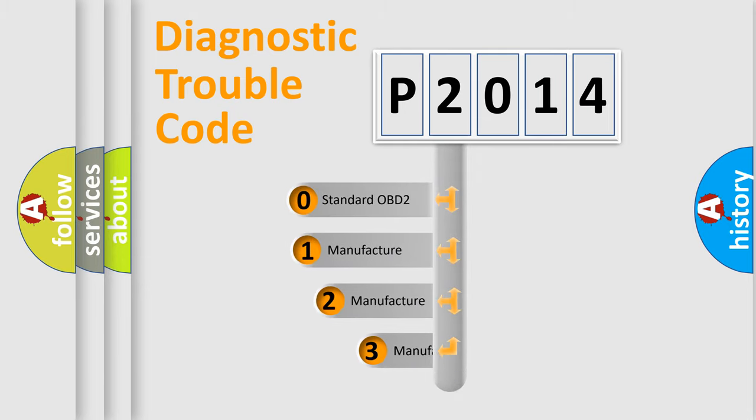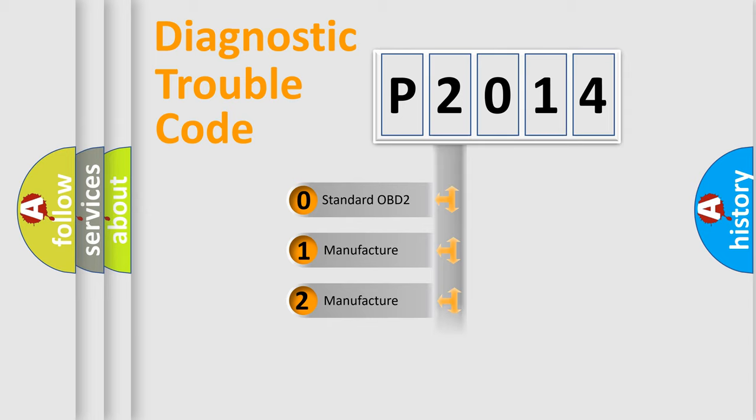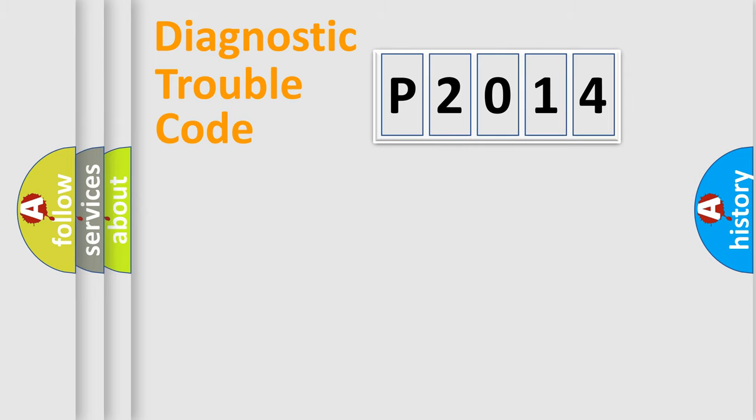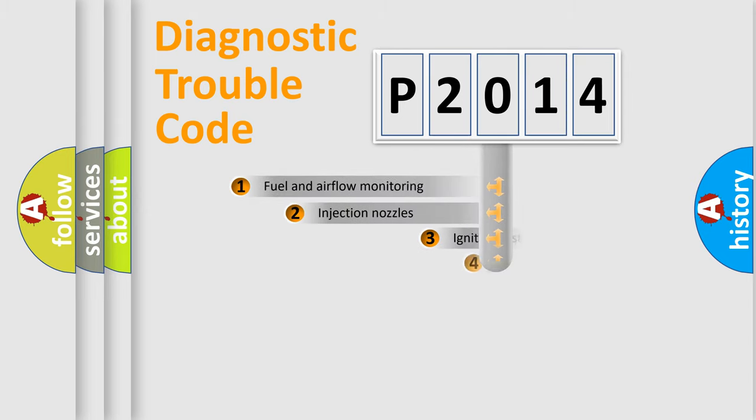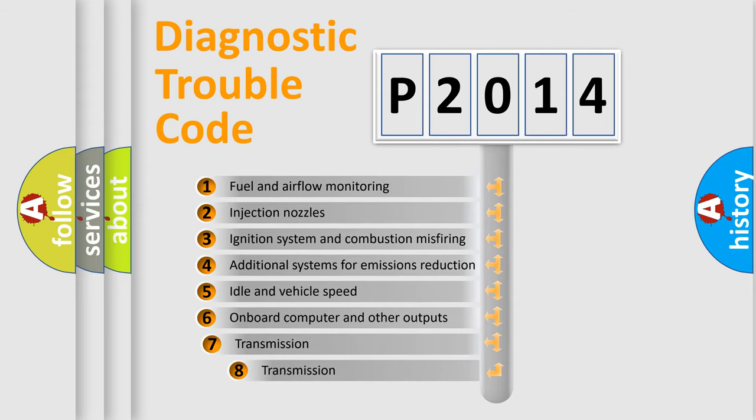If the second character is expressed as zero, it is a standardized error. In the case of numbers 1, 2, or 3, it is a more specific expression of the car-specific error.